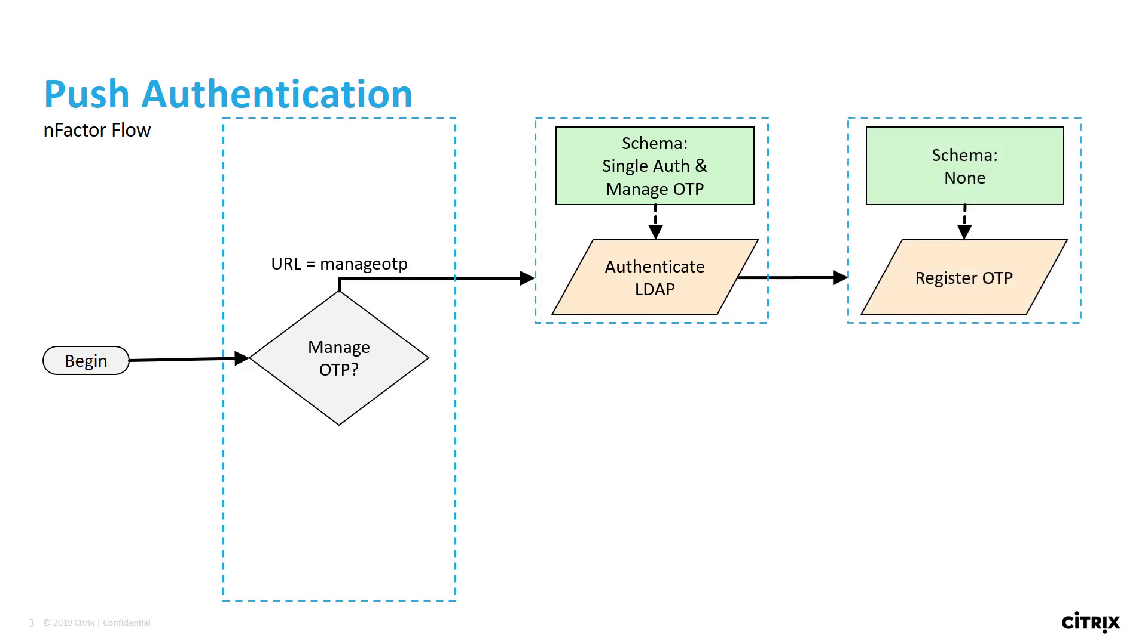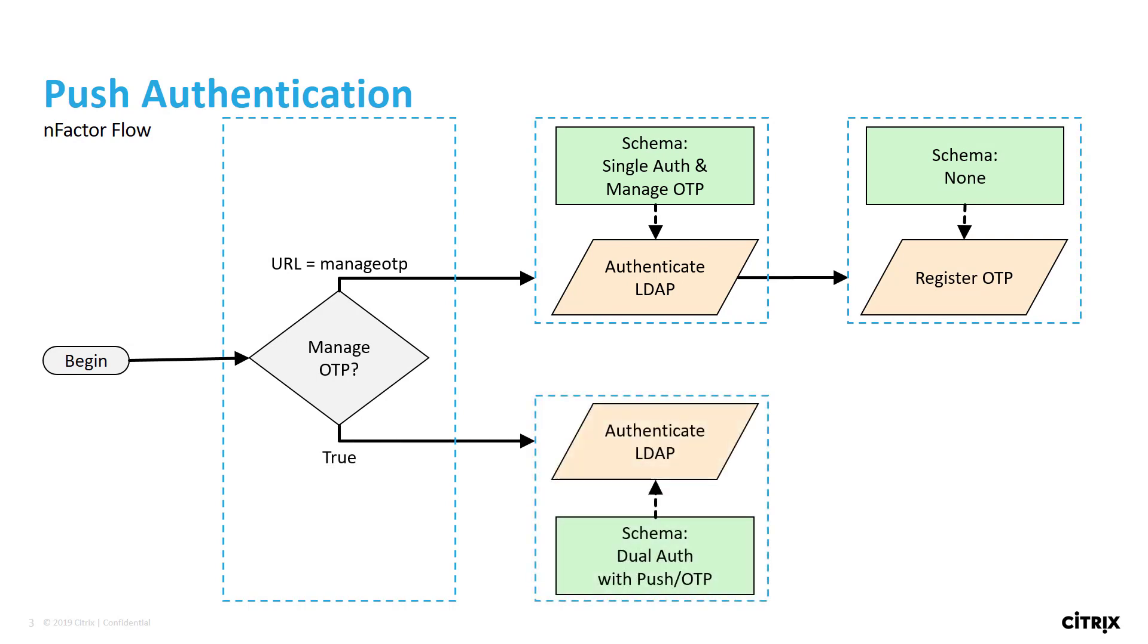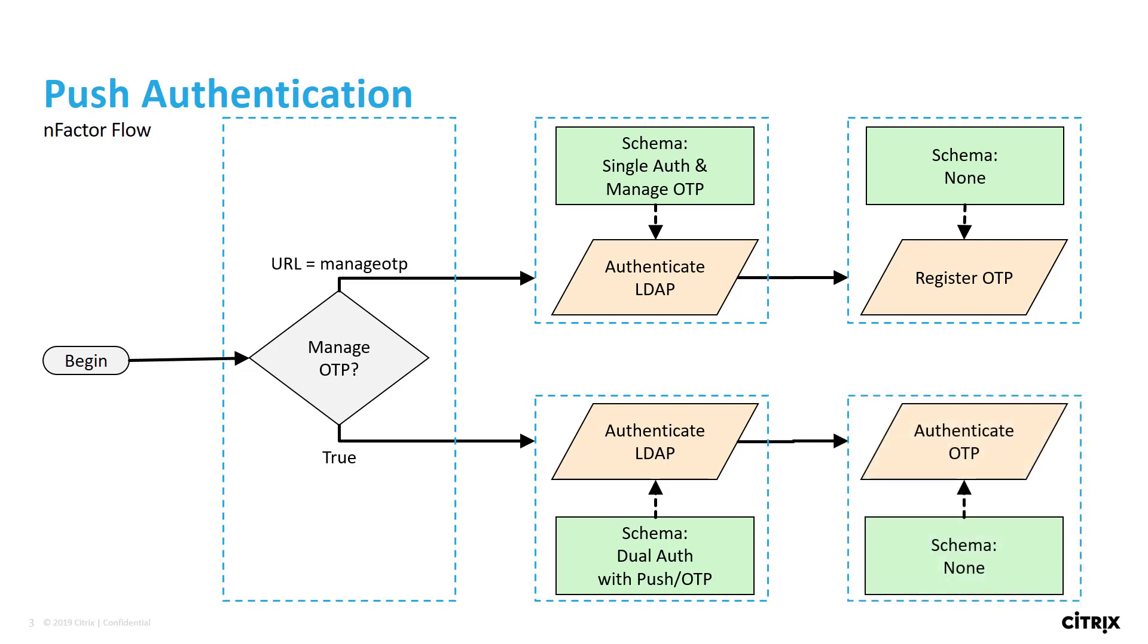If the user accesses the URL without the manage OTP parameter, they will go through the second branch, where the user will use a dual authentication schema, tying together Active Directory authentication with the push authentication service.